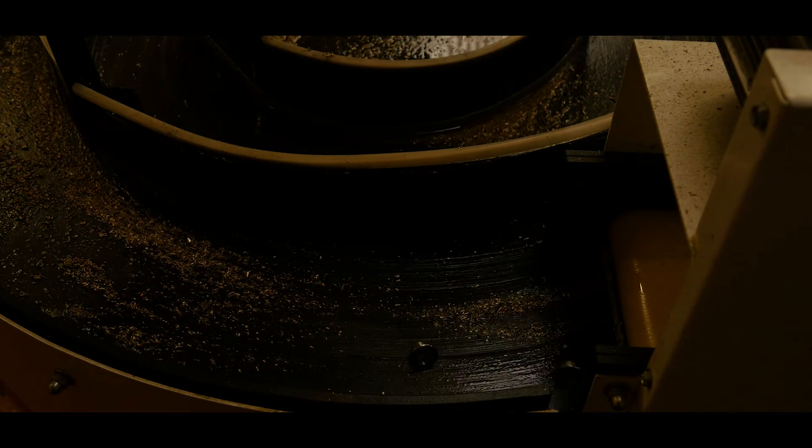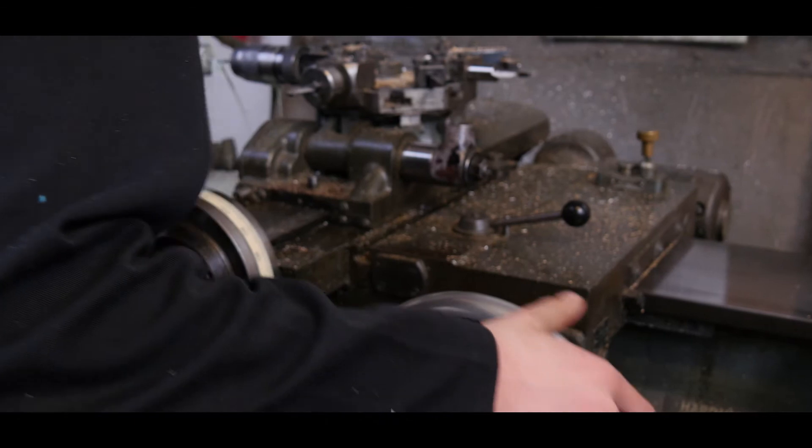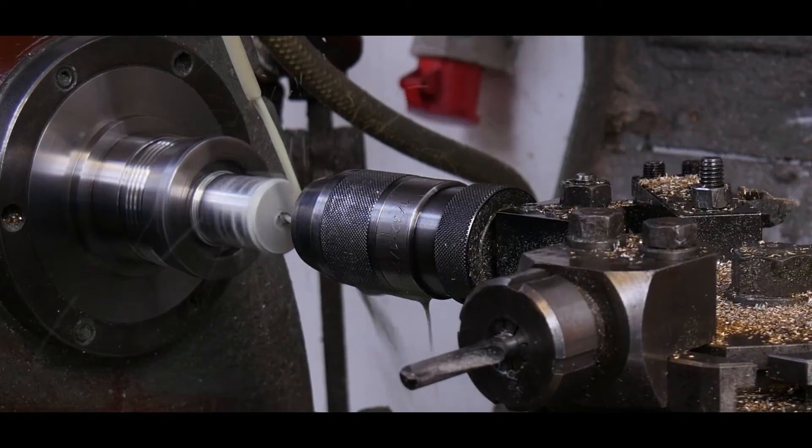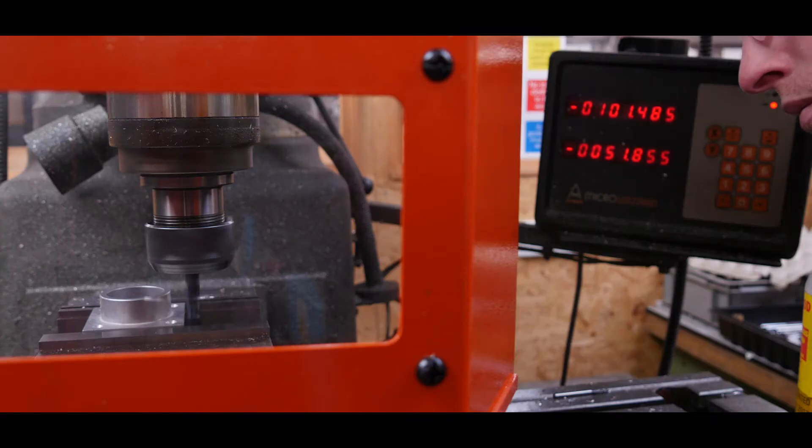Our engineers are able to make parts to tight tolerances and in a variety of materials to ensure our completed light fittings are all produced to the precise specification for your project.